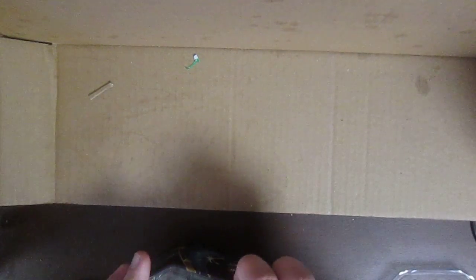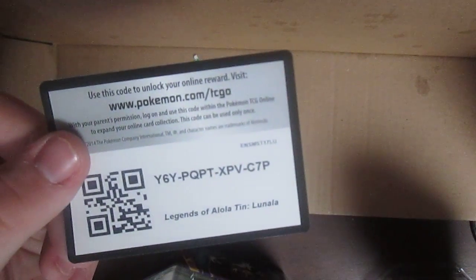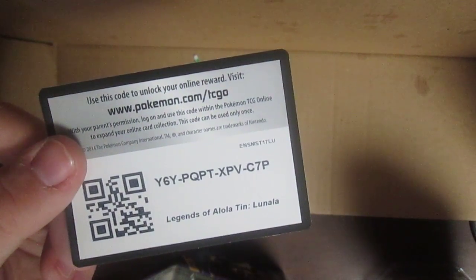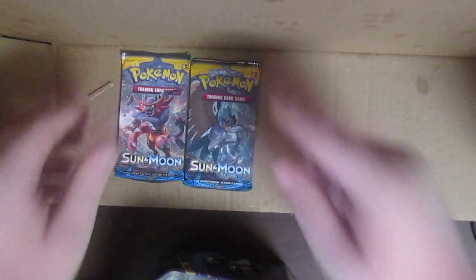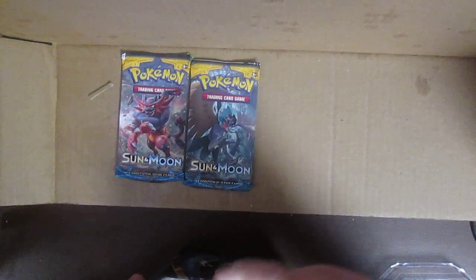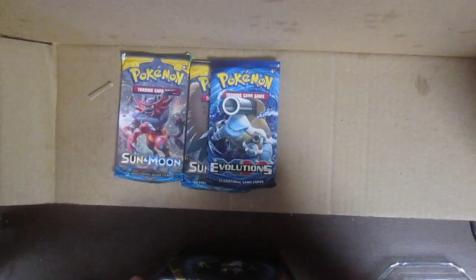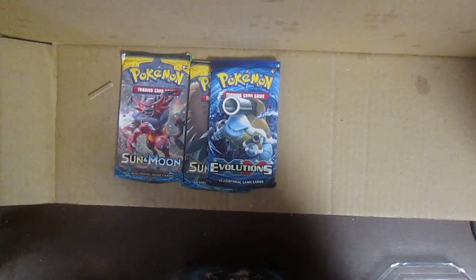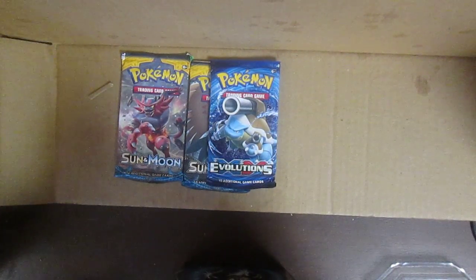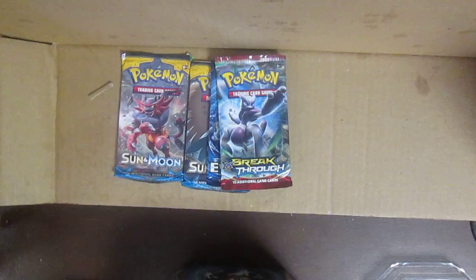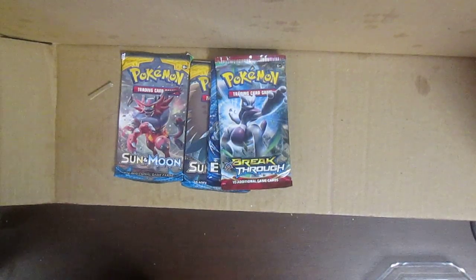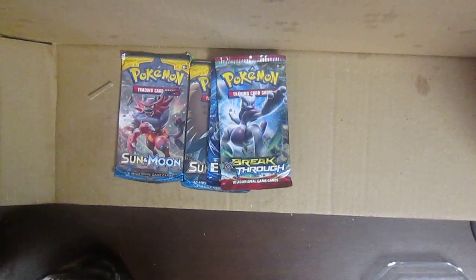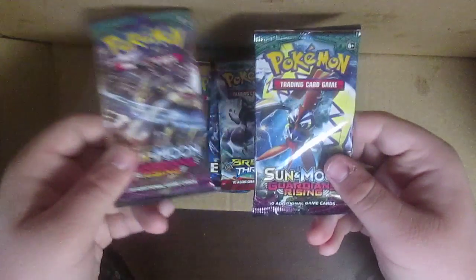Then, because I know people want the code, there's the code if you use it. And then we have two Sun Moon card packs and XY Evolutions, and I don't think I've ever opened this one in my spare time, XY Breakthrough. And then we have these two that were just by themselves.